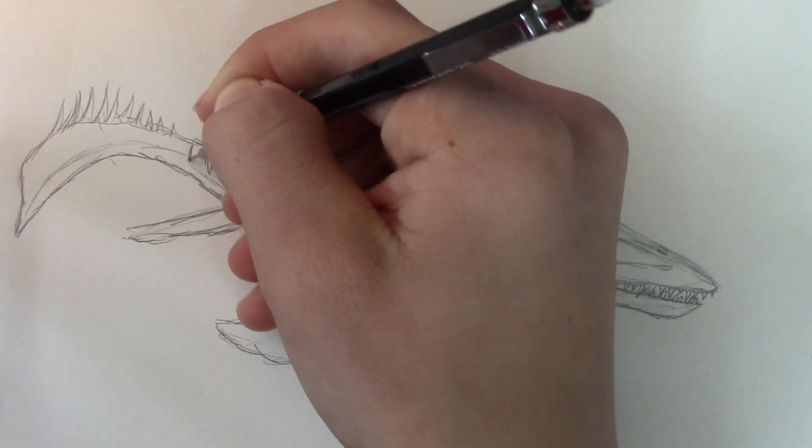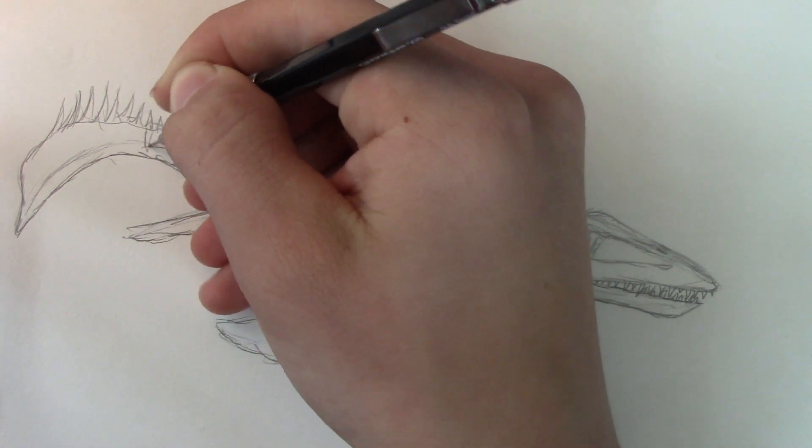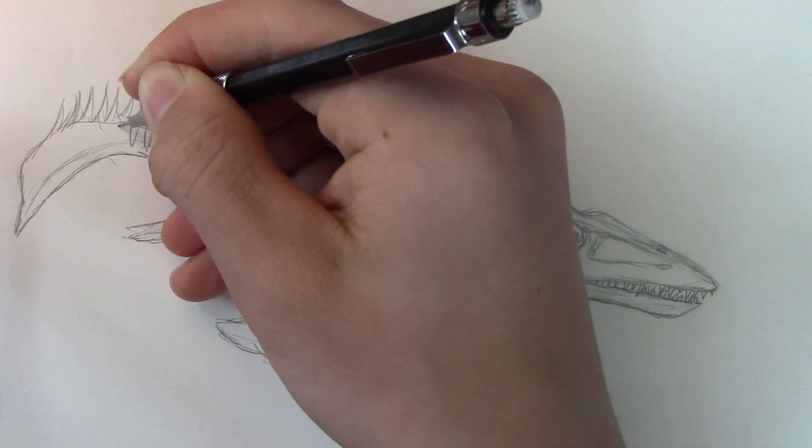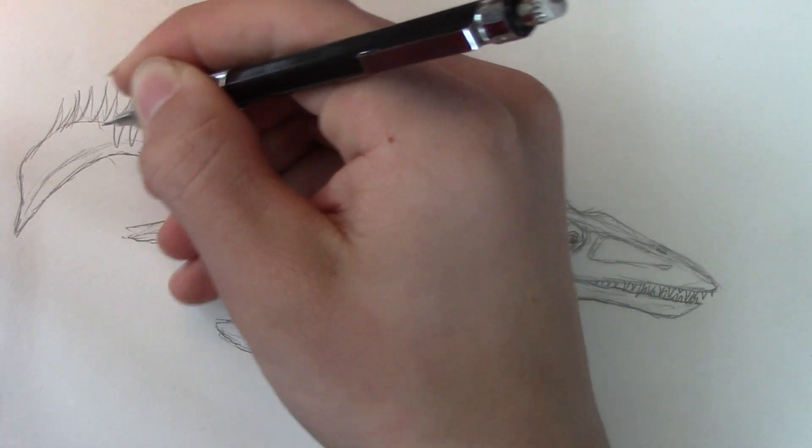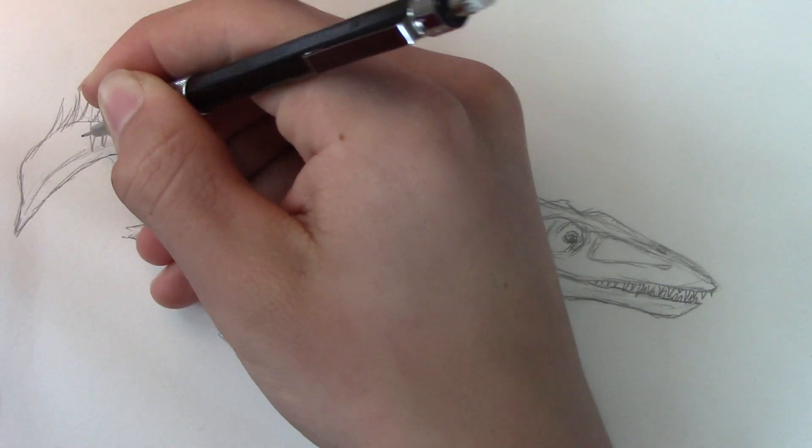Well, technically it's not a dinosaur, but hey, I like to call it a dinosaur. So I just call it an aquatic dinosaur.